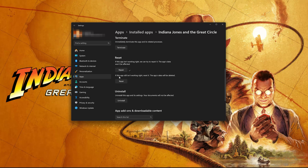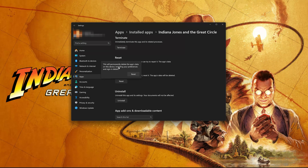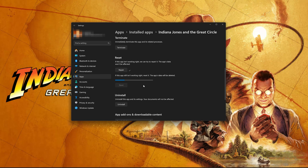If Indiana Jones is still not working right, reset it. The app's data will be deleted. Now press the Reset button. This will permanently delete Indiana Jones' data on this device, including preferences and sign-in details. Press Reset again.